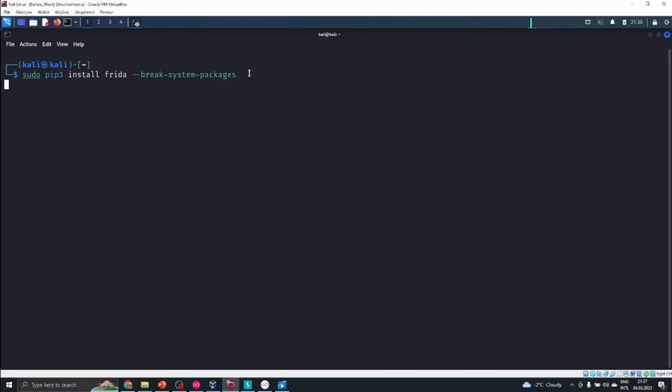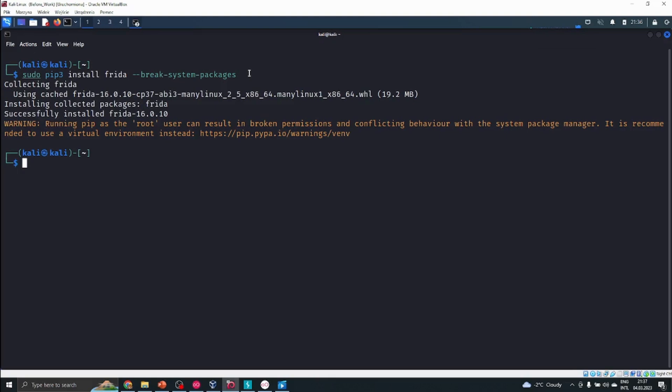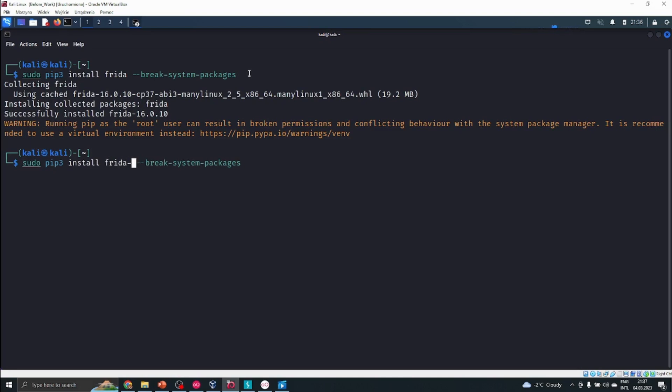You can download Frida, which will be required. It's a tool for process injection. It is not only for Android and mobile devices, it can also be used on Windows to do process injections or on iOS devices. Let's install Frida tools so that everything is available on our system.